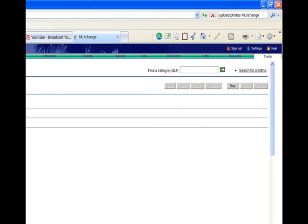In the upper right-hand corner, there's a box that says Find a Listing by ML Number. Type in your MLS number and click on the green arrow.